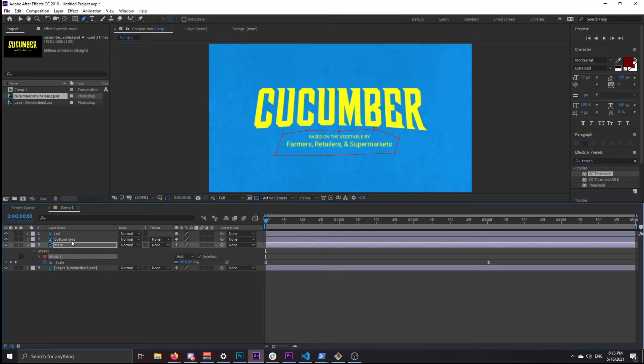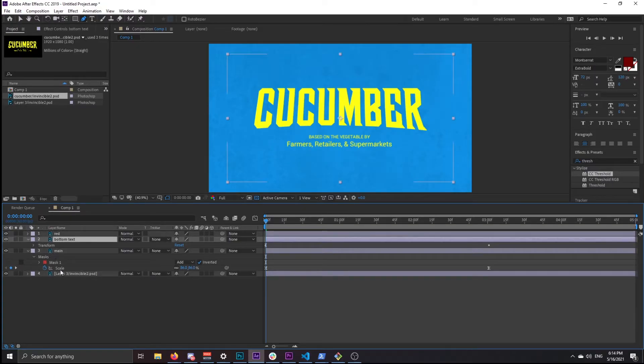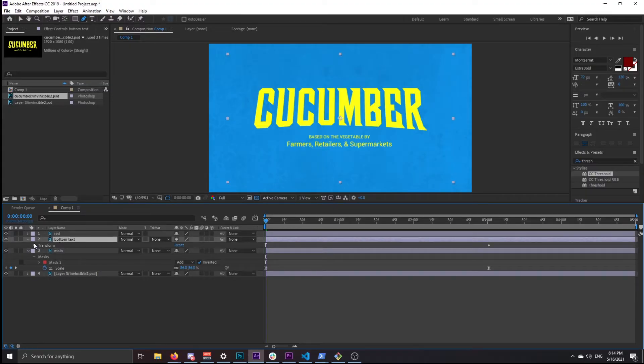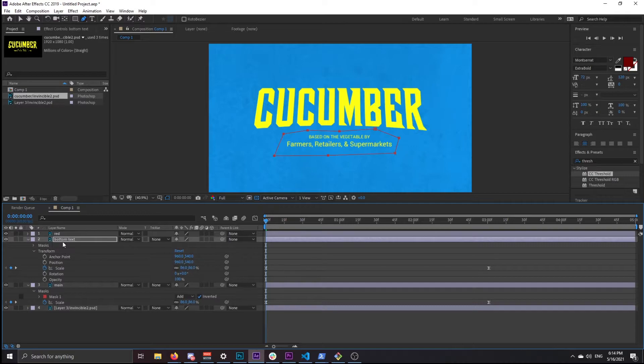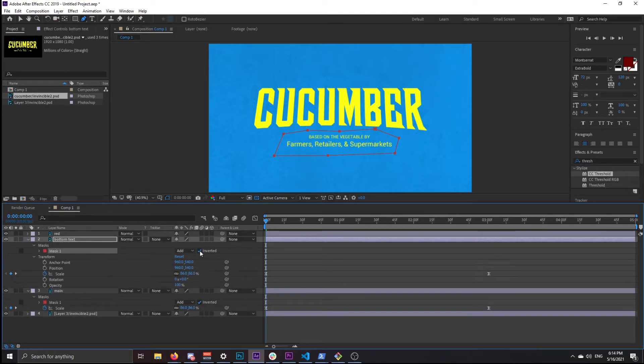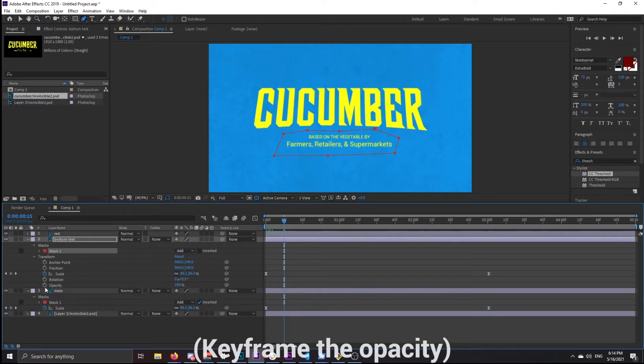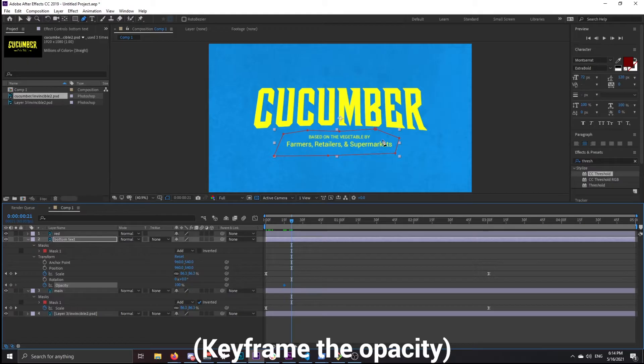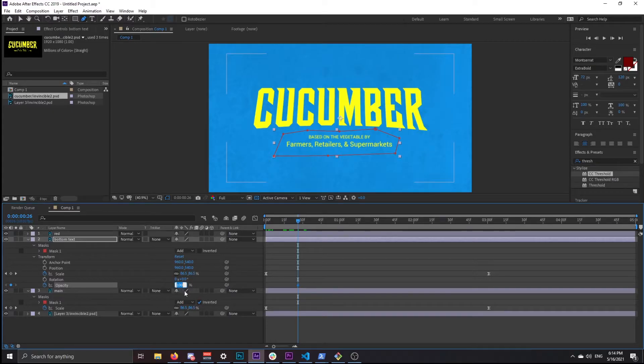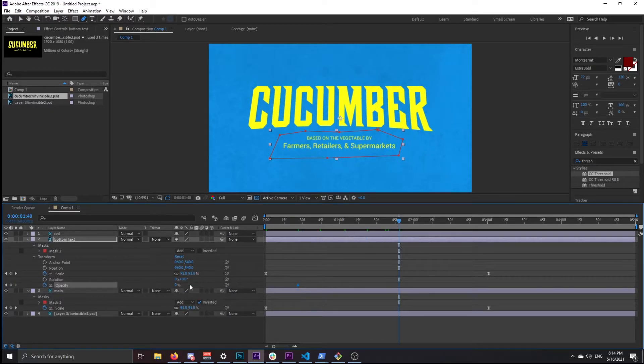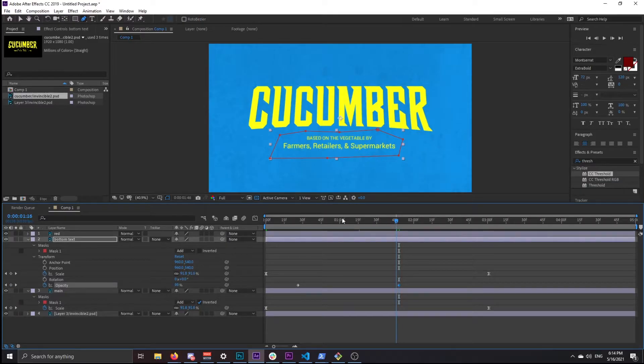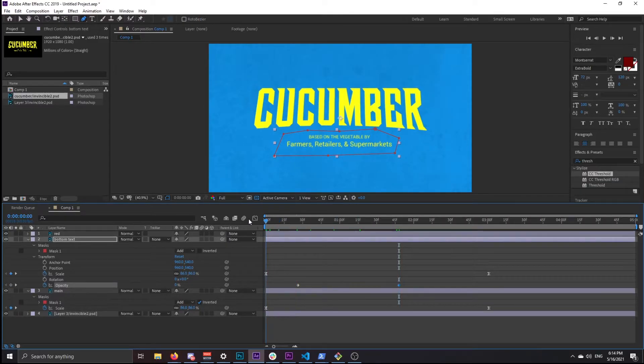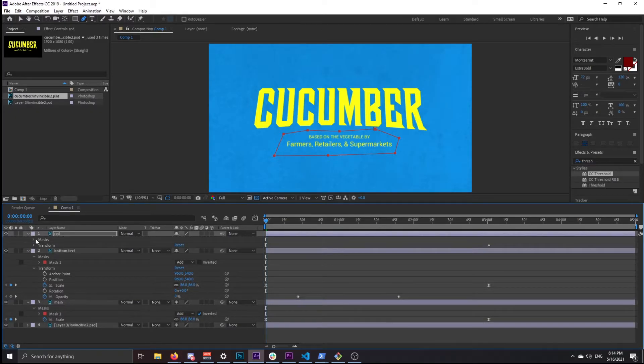For the bottom text layer, you want to kind of do the opposite, so copy this mask, paste it onto this layer, and then undo the inverted. You want to keyframe this layer because the bottom text isn't there at the start. Make it zero, and then a little bit later make it a hundred.